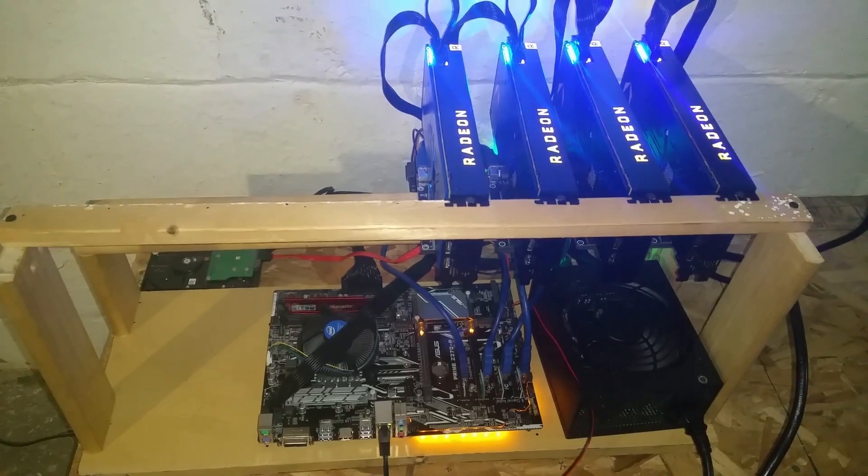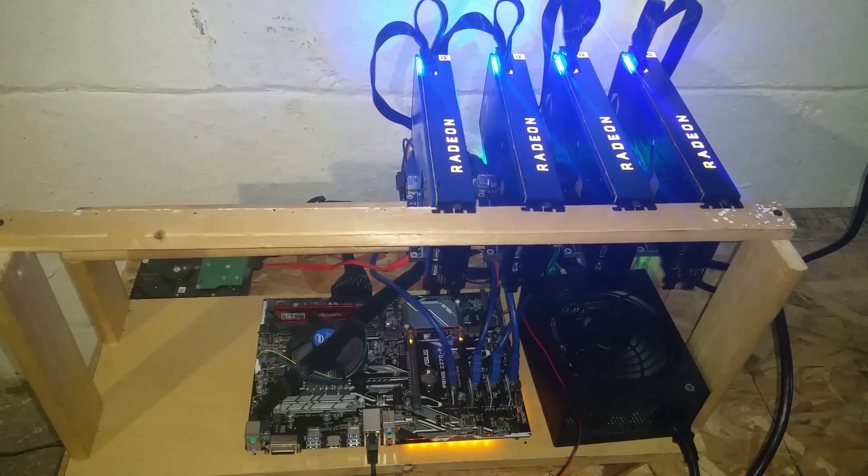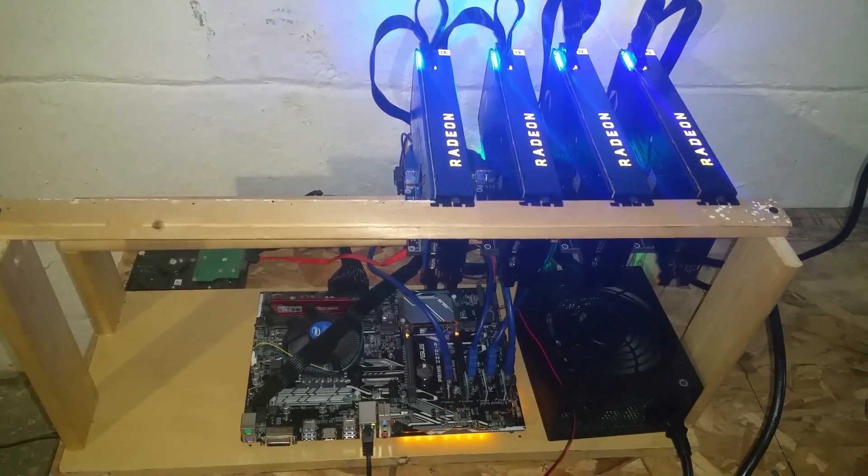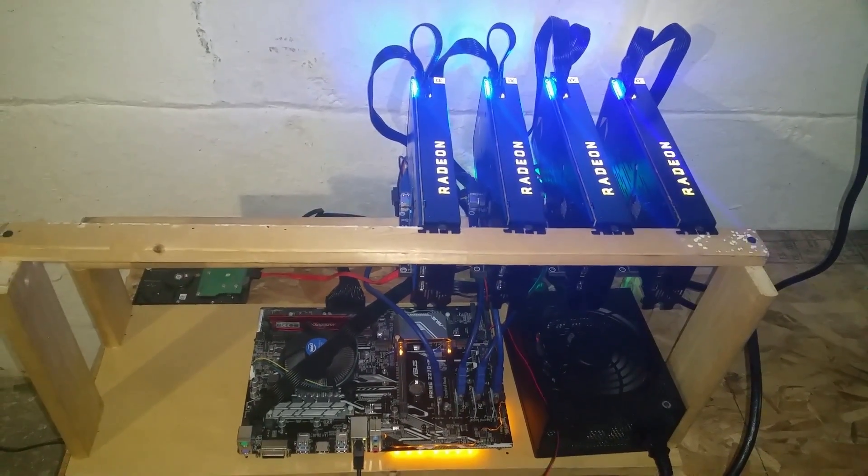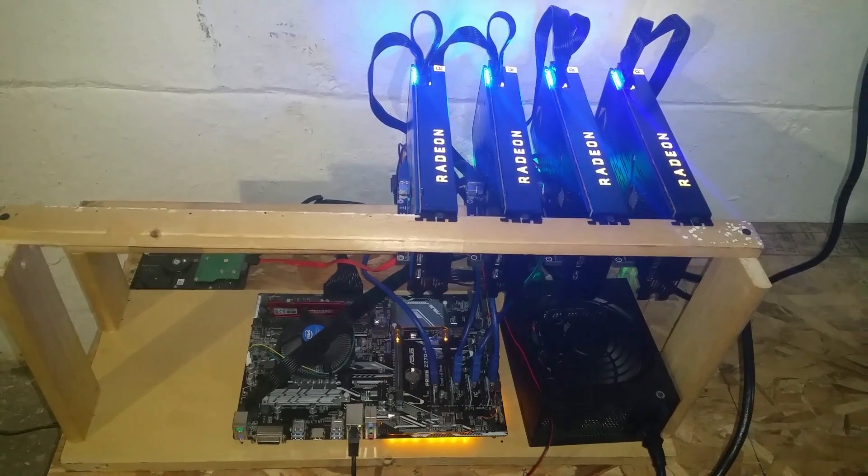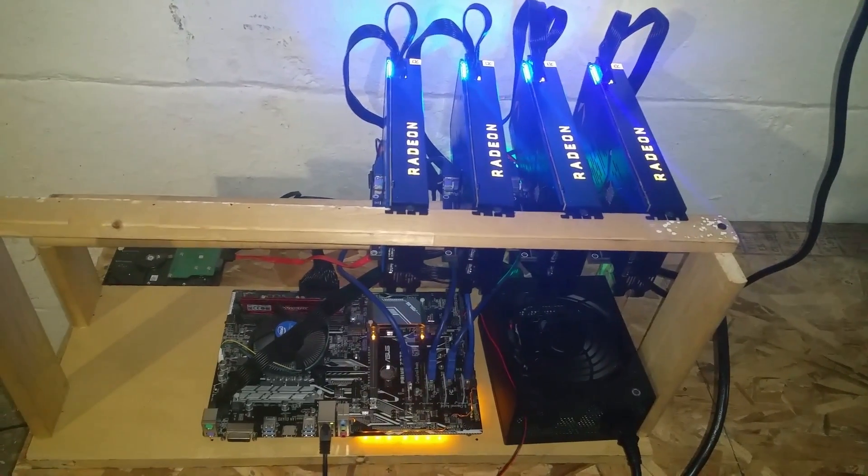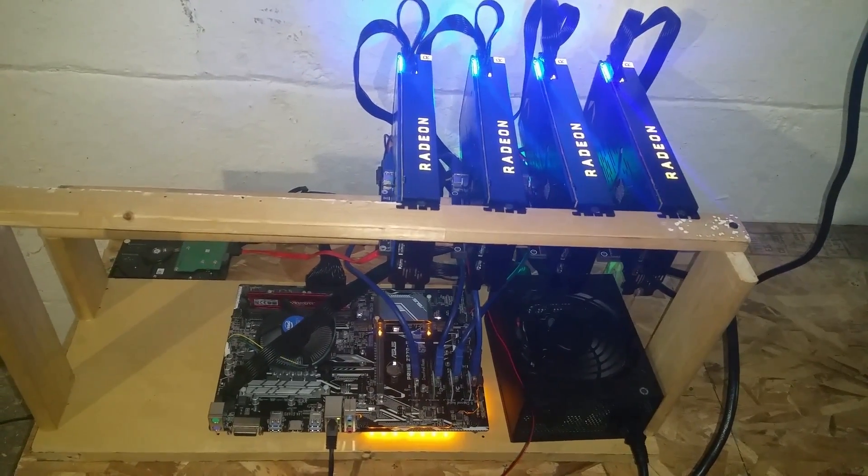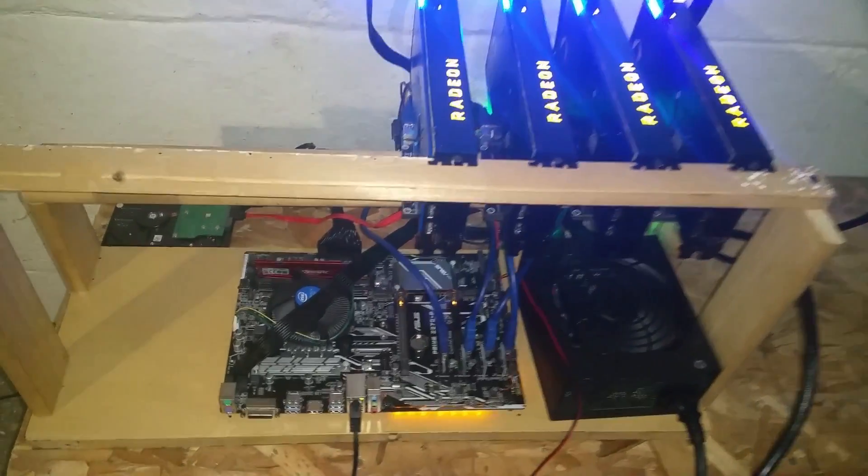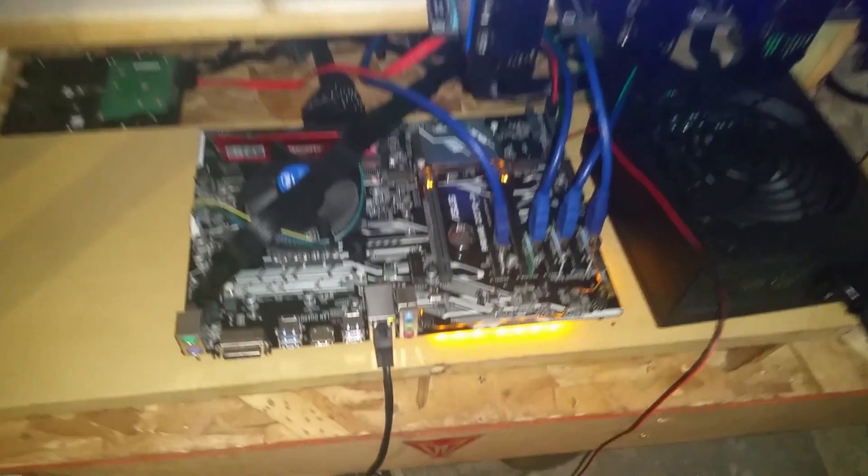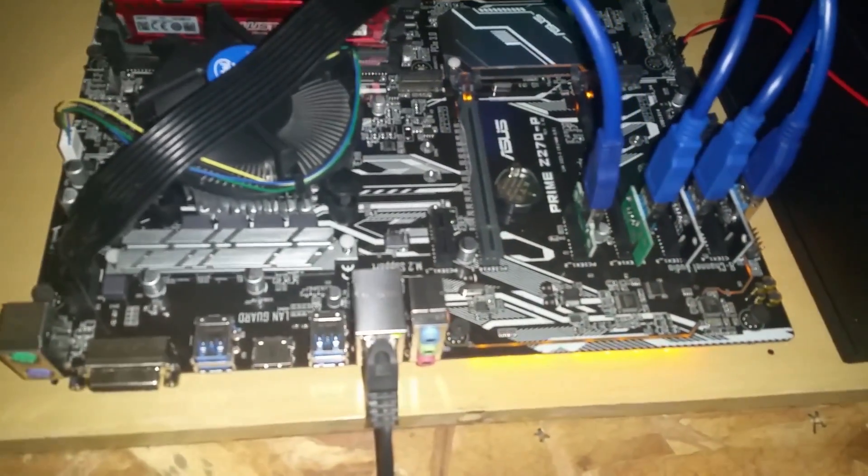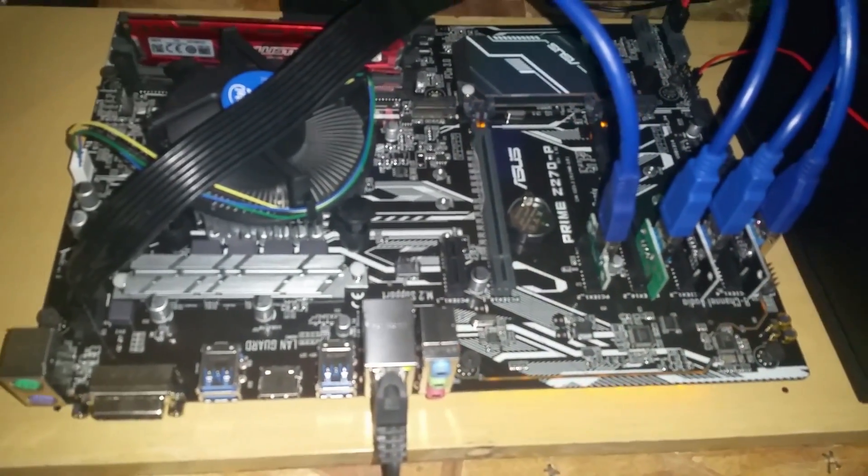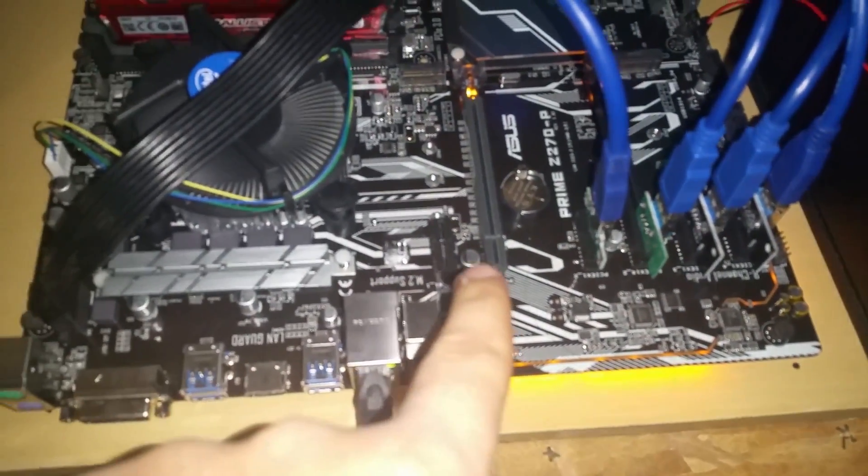I finally figured out how to get more than one or two cards in a system.